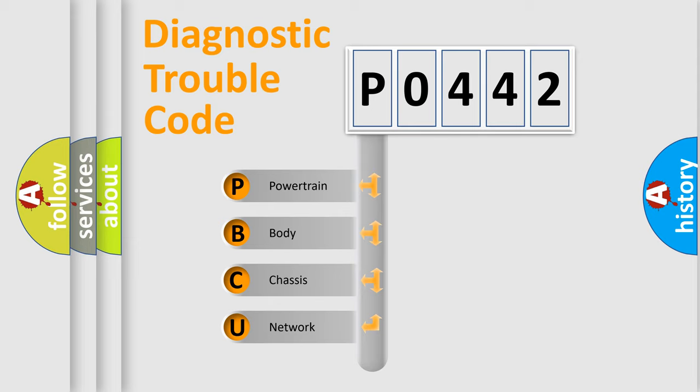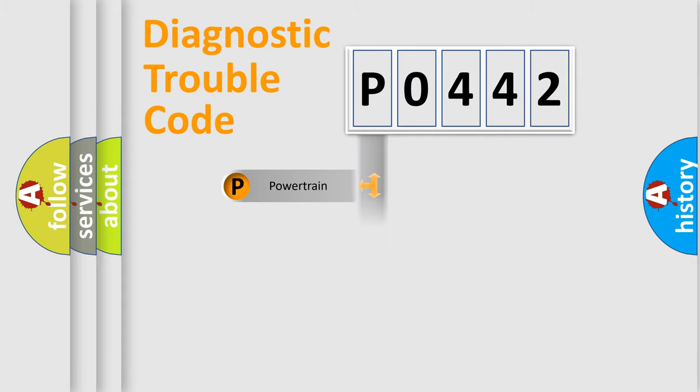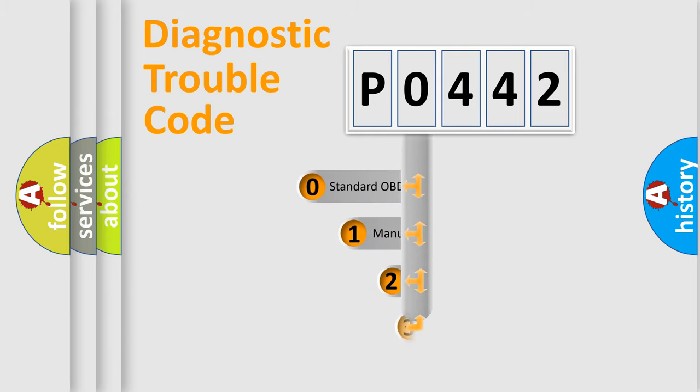We divide the electric system of an automobile into four basic units: powertrain, body, chassis, and network. This distribution is defined in the first character of the code.